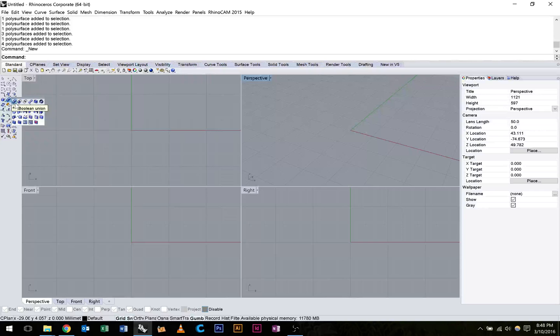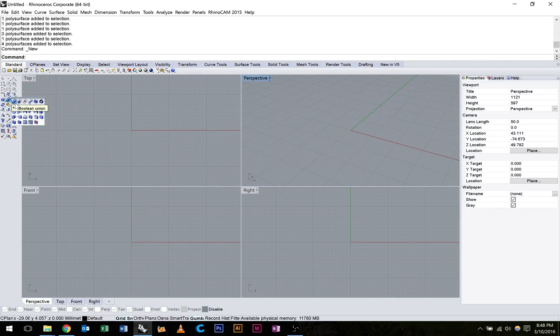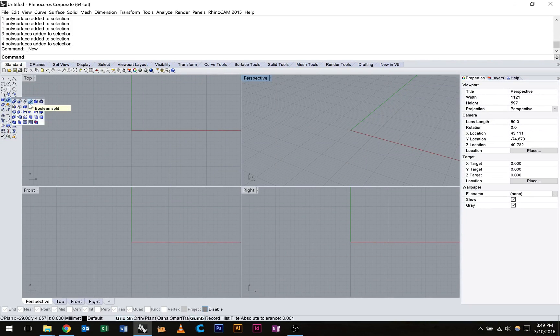The Boolean union, Boolean difference, Boolean intersection, and Boolean split.